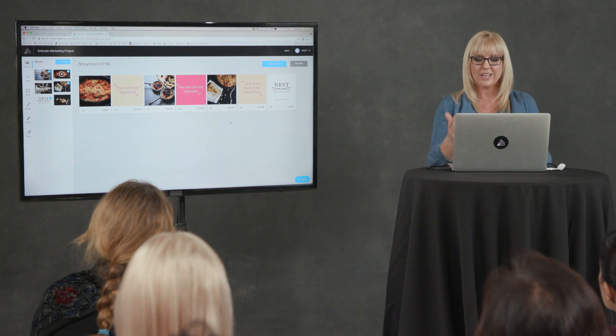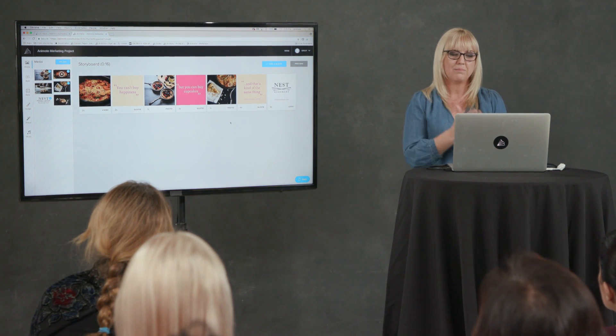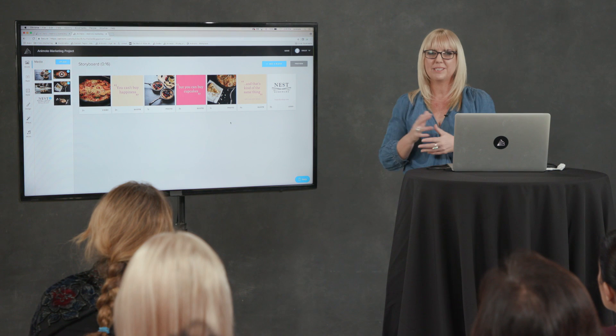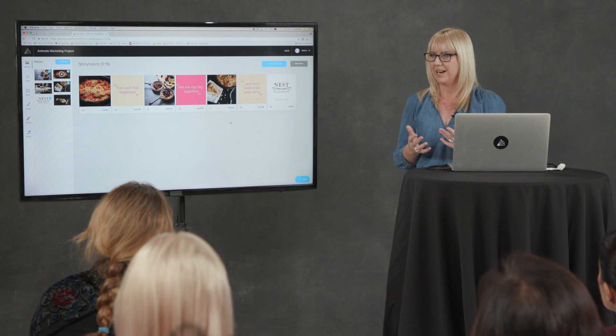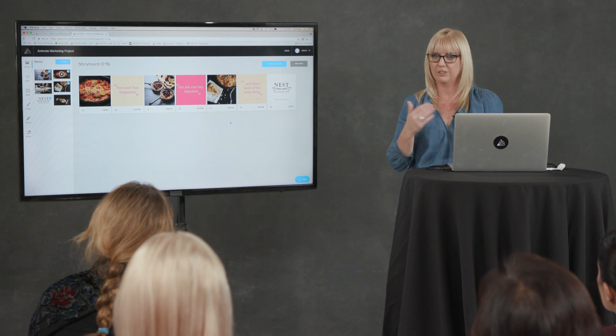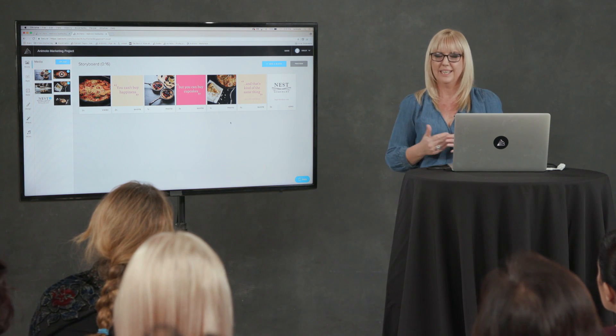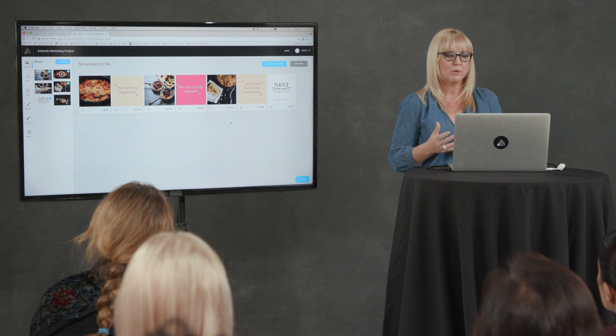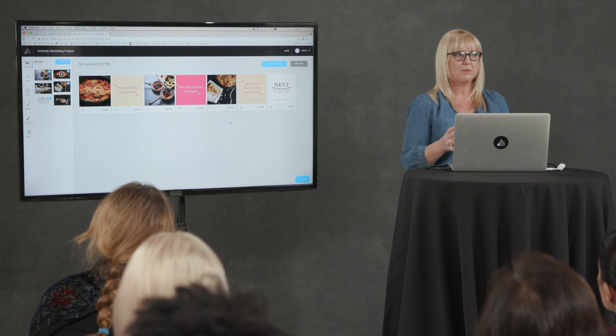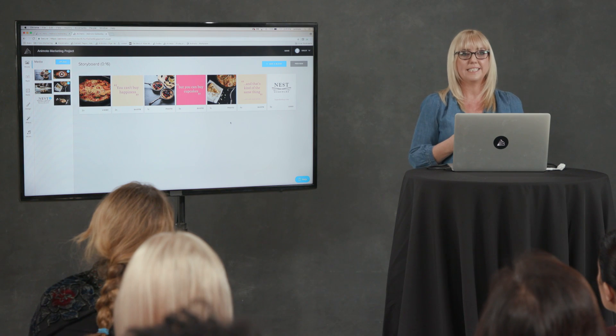So looking at that though, the pink and the cream is not really on brand for the cookware company. And this is where, although the storyboards make it really easy for you to create videos, we have these great features where you can adjust them to suit your brand. Sue talked a lot about being authentic and making it you. And this is where we can come into things. We make it super easy to get started. But then you have the ability to customize it to make it more yourself.